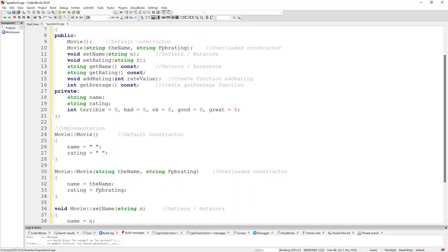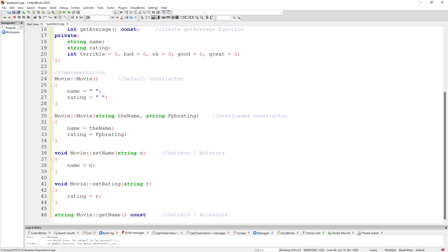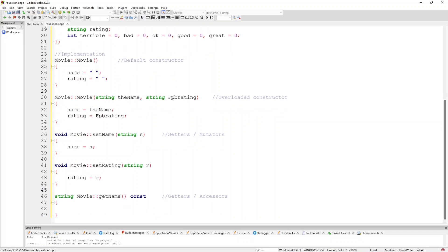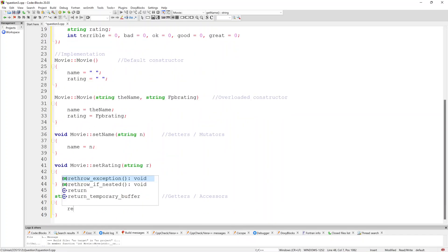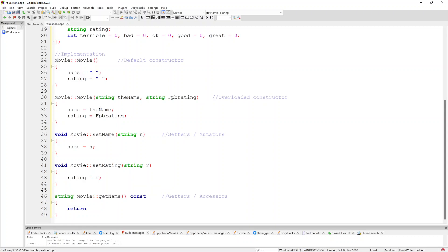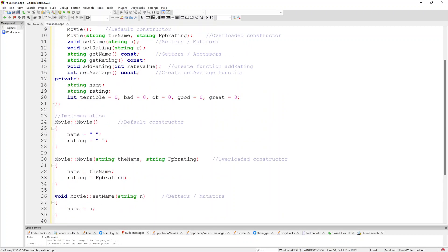Now we want our getters. I copy the string getName, making sure I note it's part of the class, and basically all we're going to do is return name. Then the other getter is getRating, and we return rating.